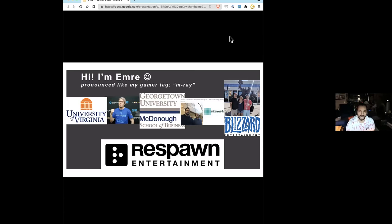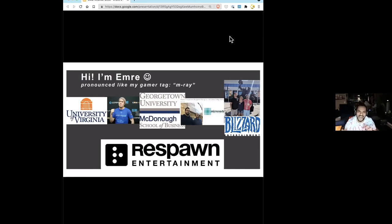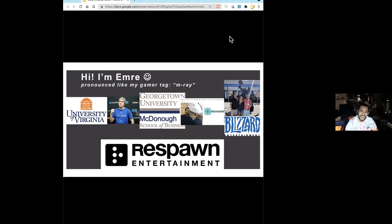After my startup adventures post-UVA, I decided I should learn something about business, so I got my MBA at Georgetown in DC. Instead of getting a real job, we accidentally started another startup related to video games. We built a coaching tool called Sidekick — an AI-based coach to help you play League of Legends. That actually got me in the door at Blizzard, which was my first real video game studio job. I moved from the East Coast all the way to the West Coast.